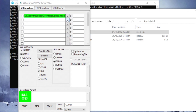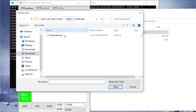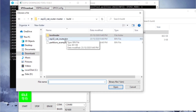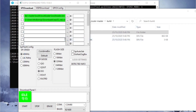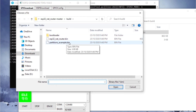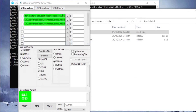Then we go to the next line and select the next file, which is also added. The third file we select is the partitions example. Now we've added all three files, but we also need to specify where they are located.